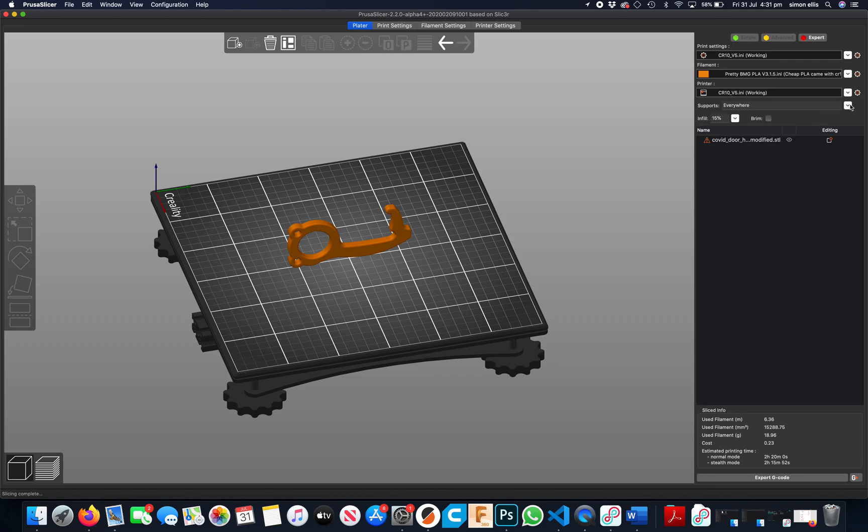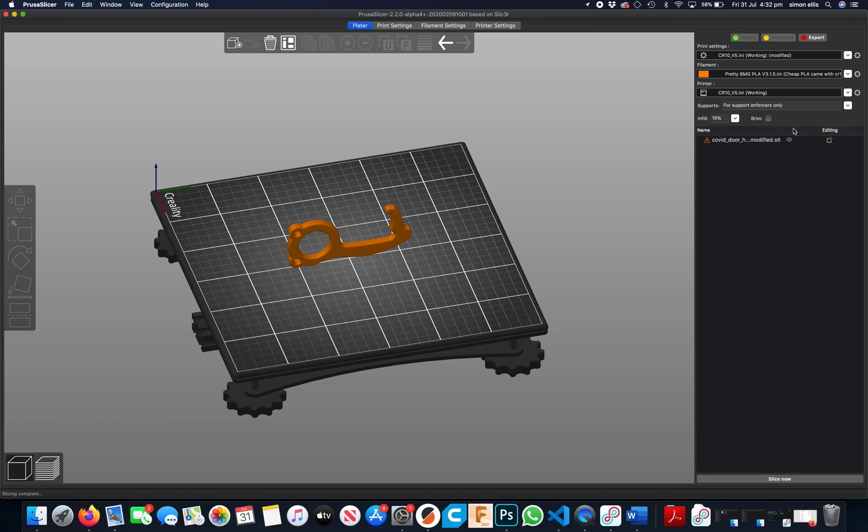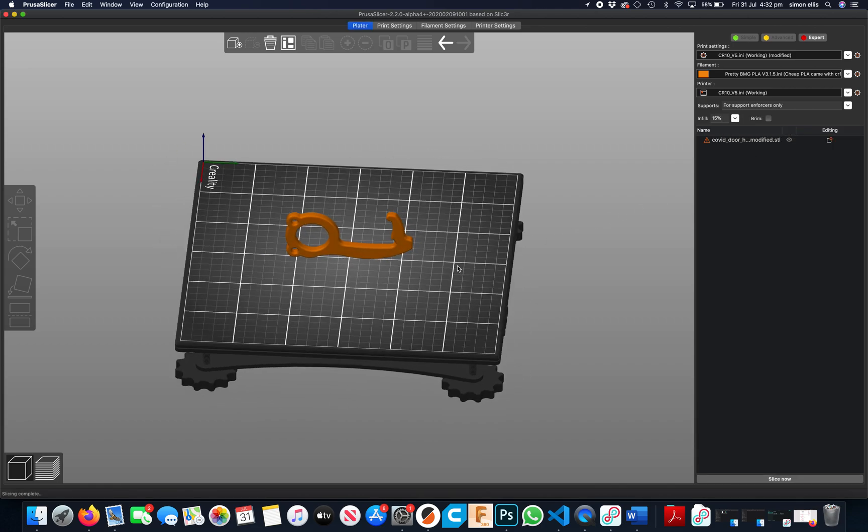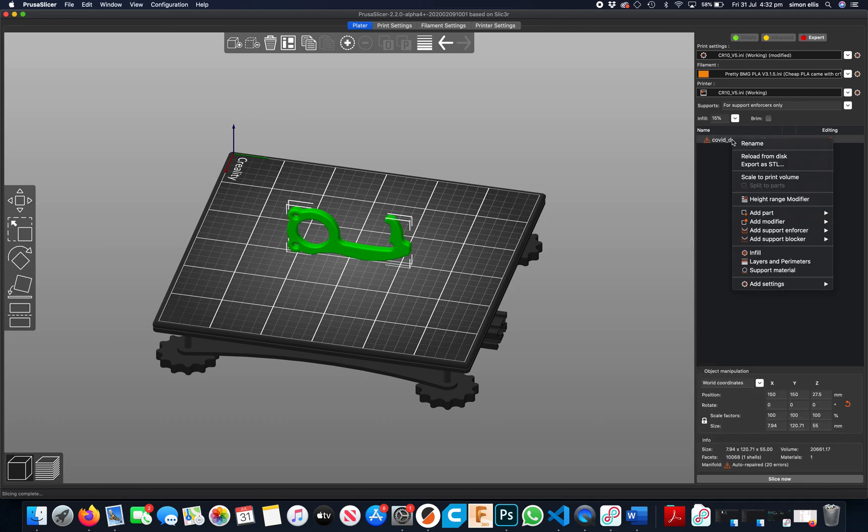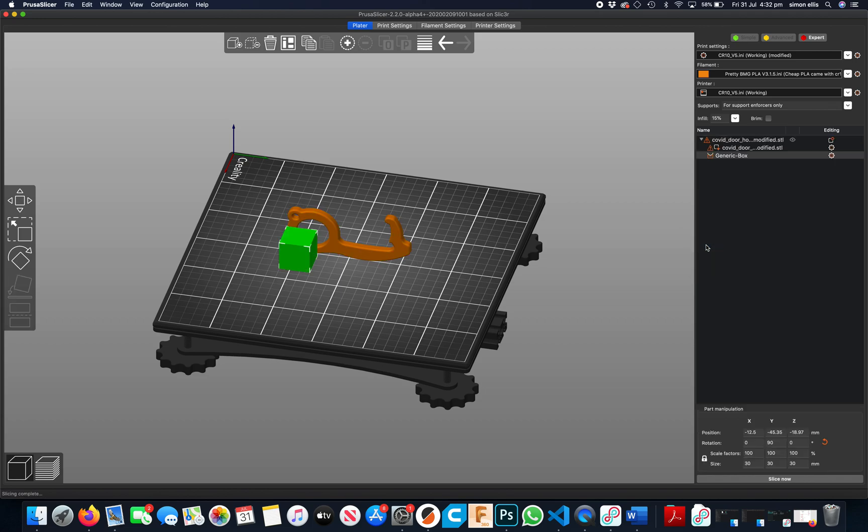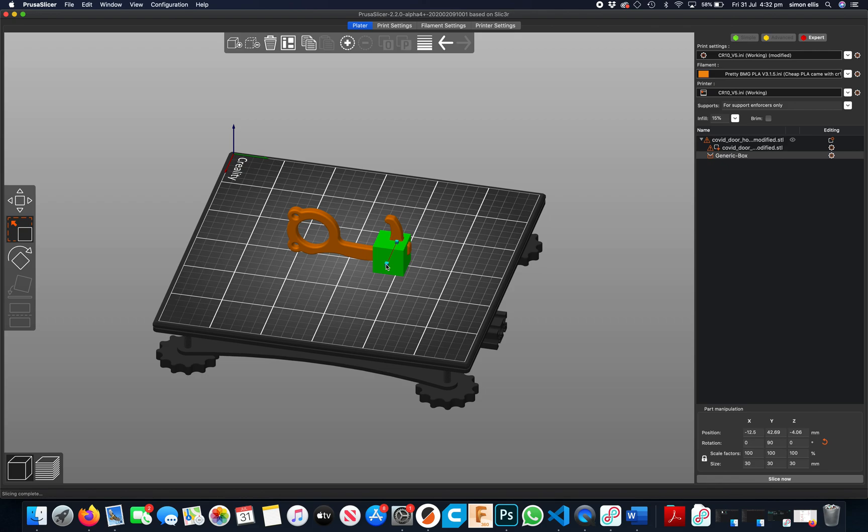So if I don't want to do that and I only want supports in a certain position because I know where it needs them, right click on that, go down to add support enforcer. Choose the shape you want, move it into position, and then resize to how you want it.